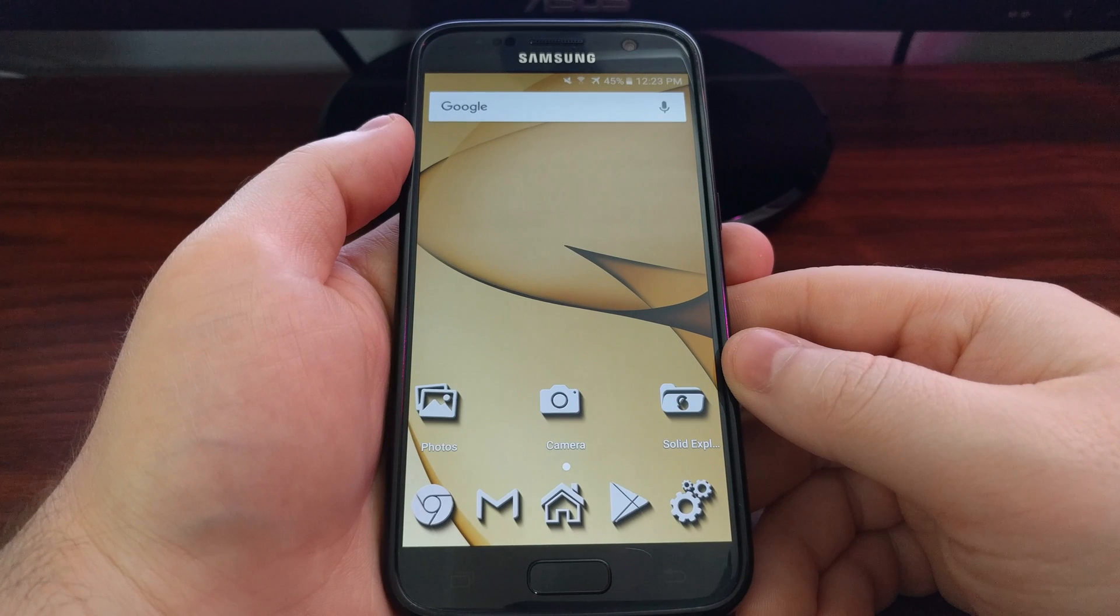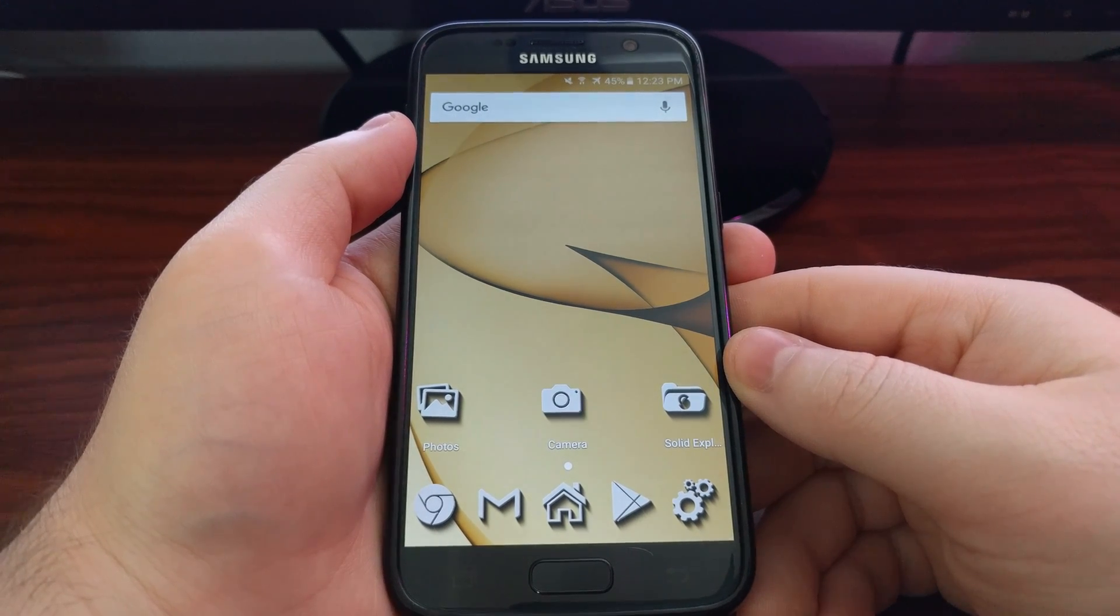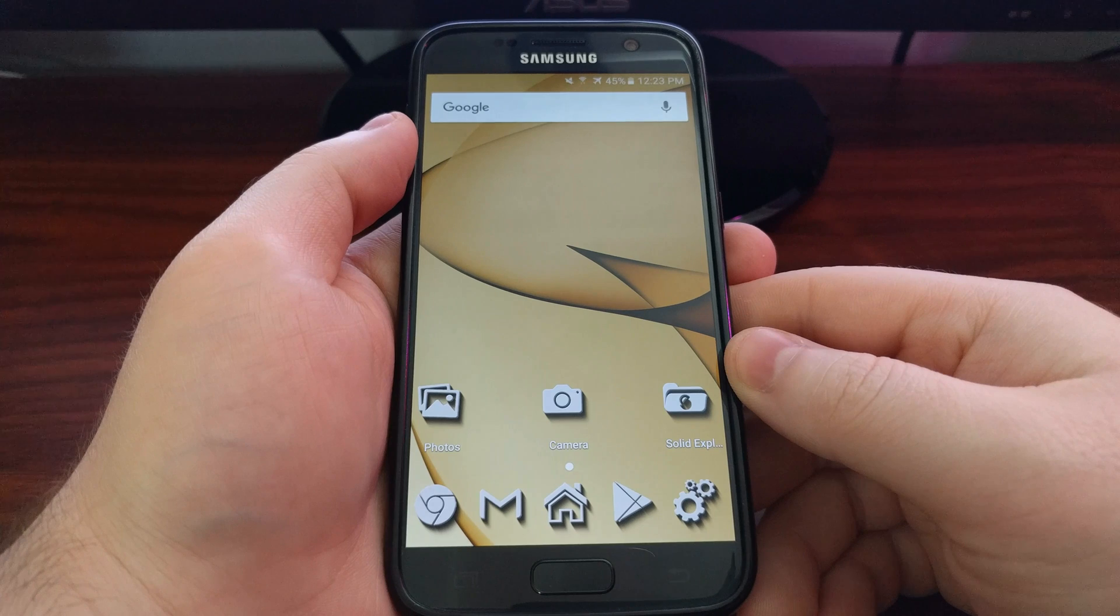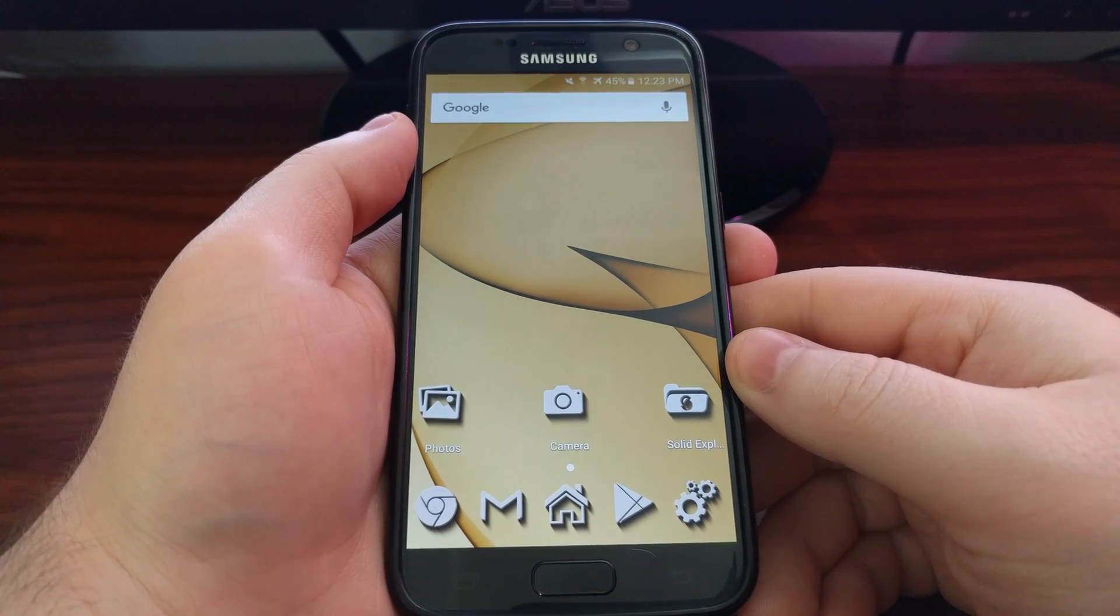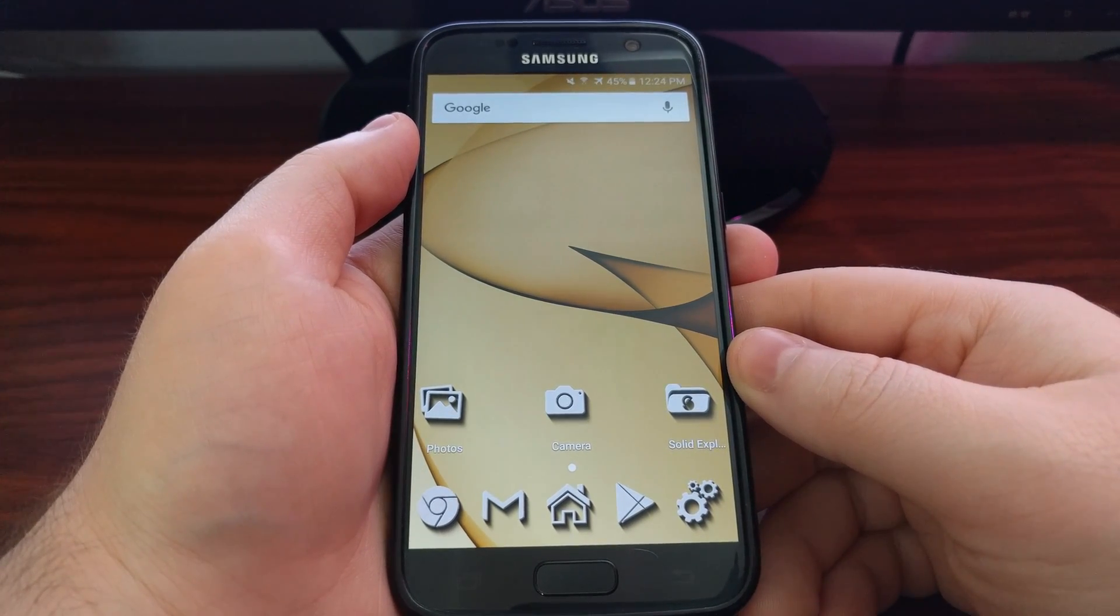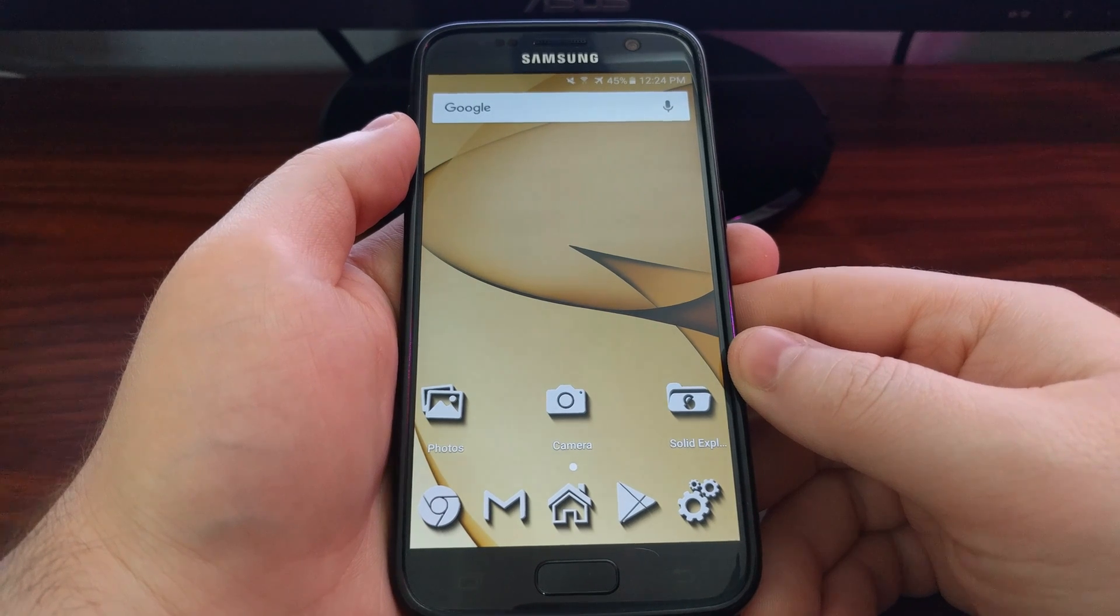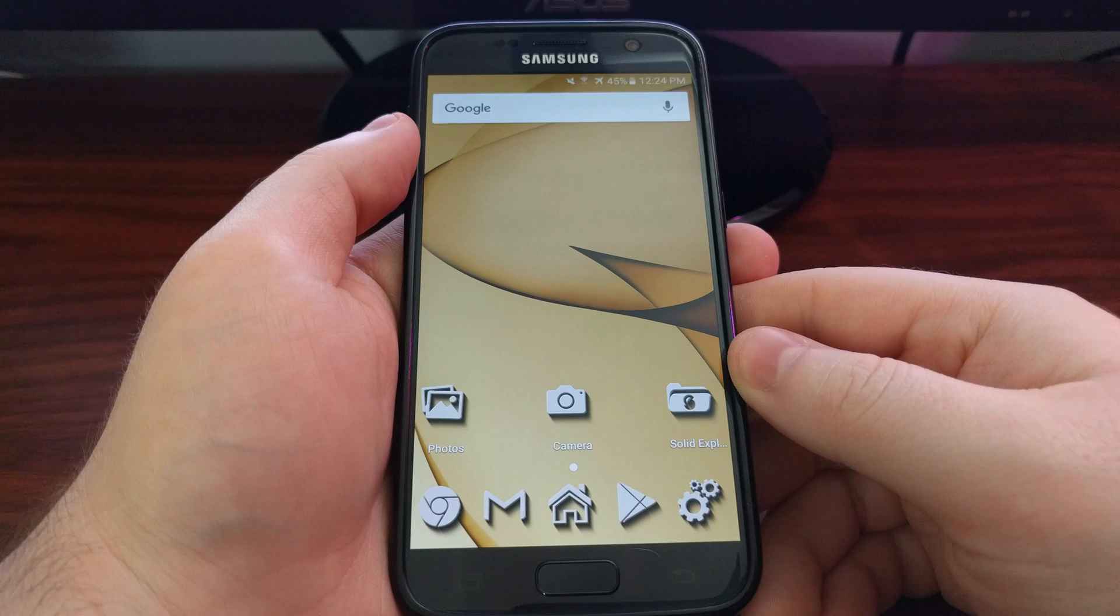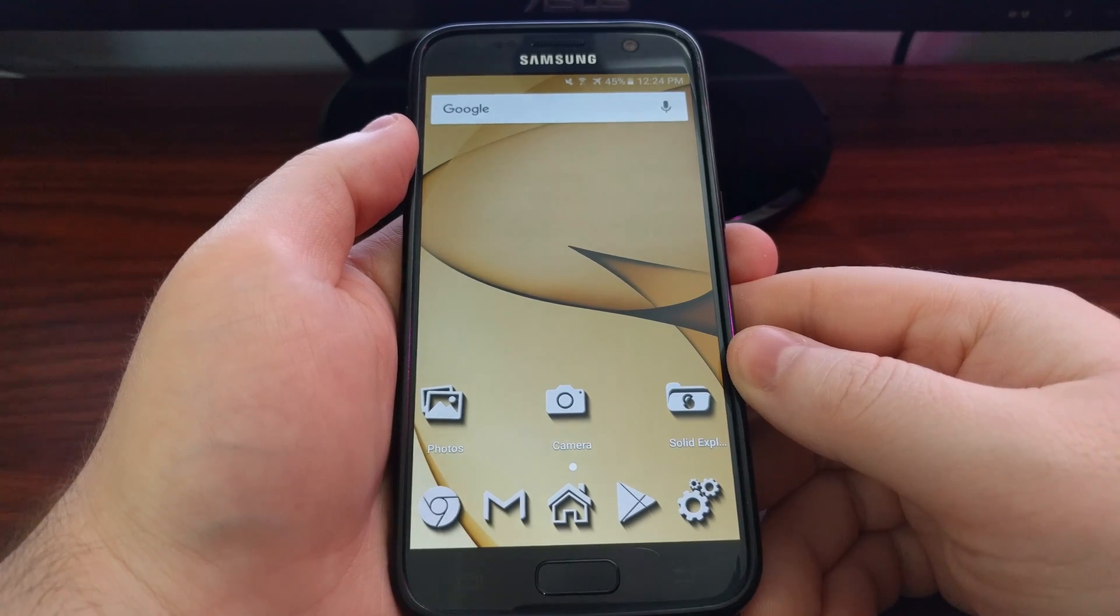In today's tutorial, I'm going to show you how to boot the Galaxy S7 and S7 Edge into recovery mode. This can either be the stock recovery mode or a custom recovery like TWRP or ClockworkMod.